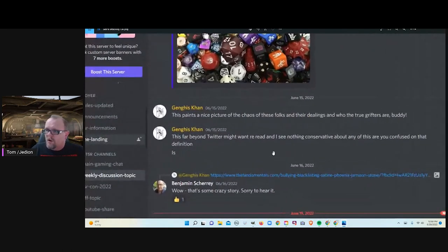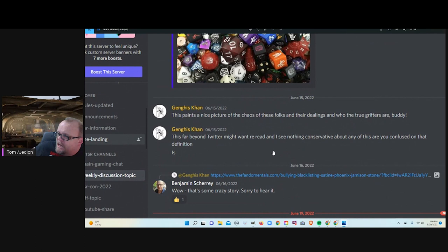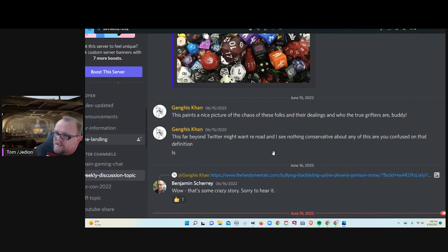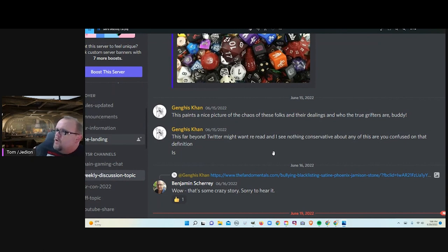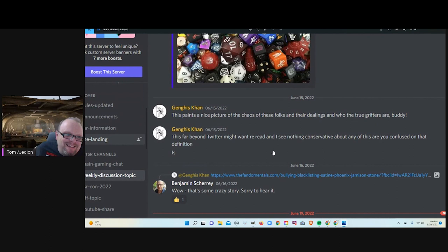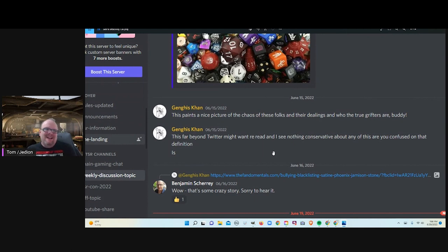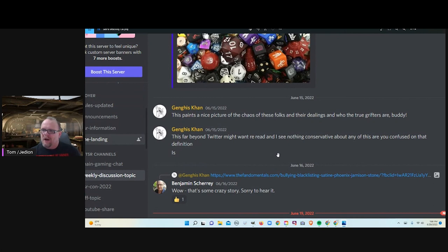Let me just enlarge it a little bit. Genghis Khan is reported to be, has been identified as, allegedly is, Justin Lanasa. The name fits after his behavior on Twitter. This paints a nice picture of the chaos of these folks and their dealings. Who the true grifters are, buddy. I'm not a grifter, but they are.